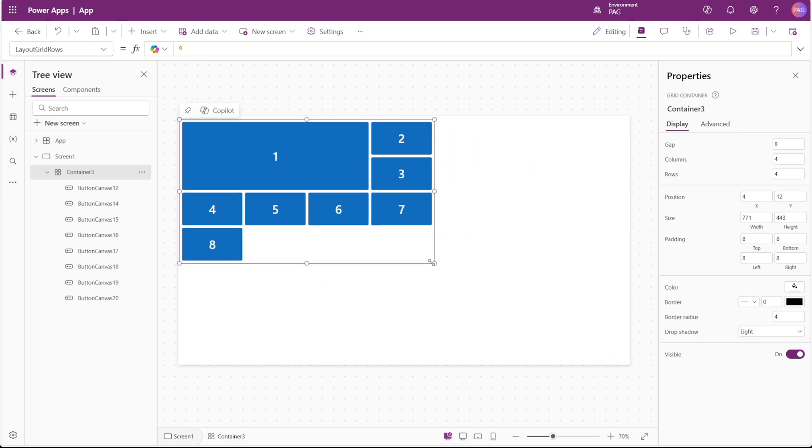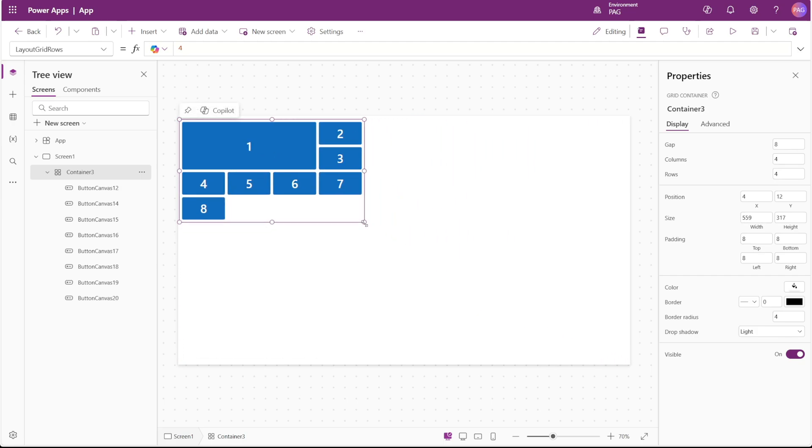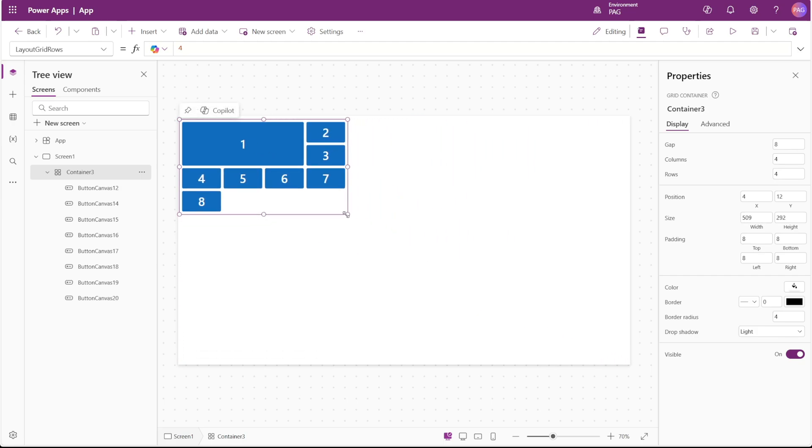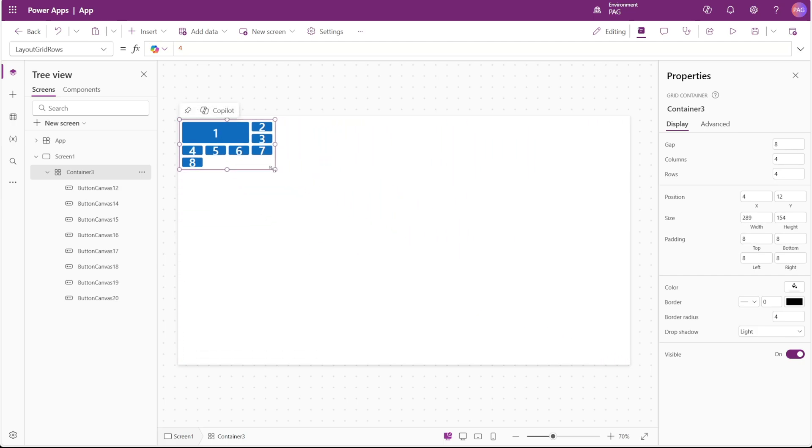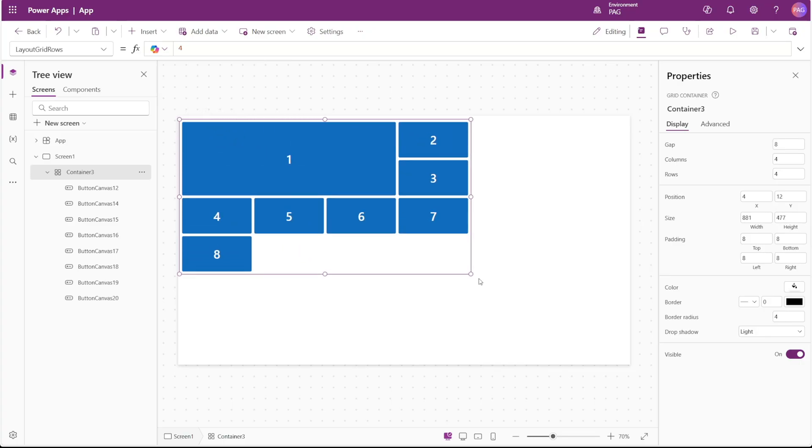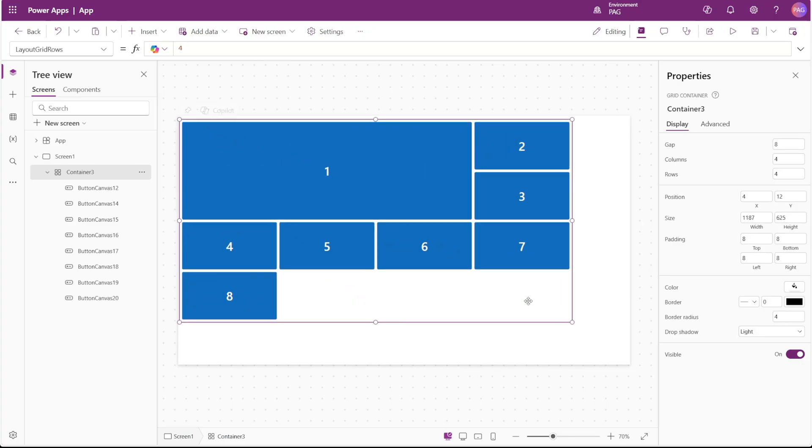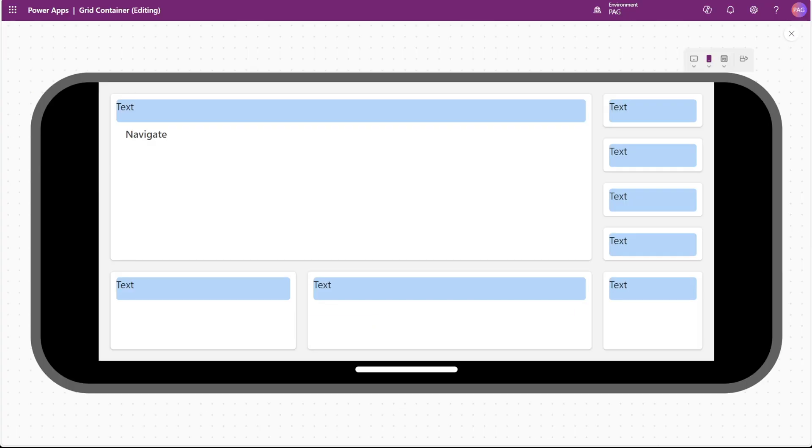PowerApps just added a new type of container, and at first look it appears to be something that will make life so much easier for makers. This is a very exciting addition to PowerApps, so let's jump right in and take a look.